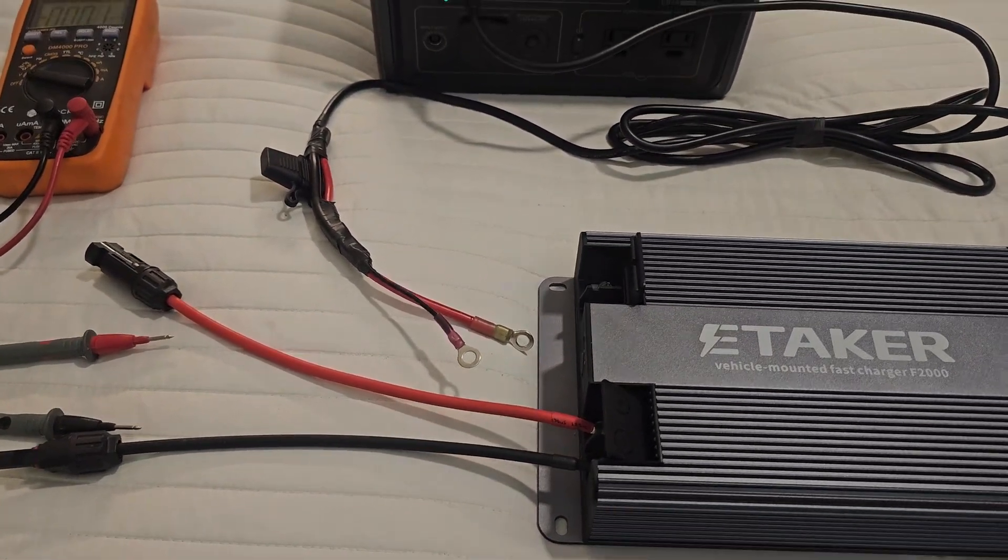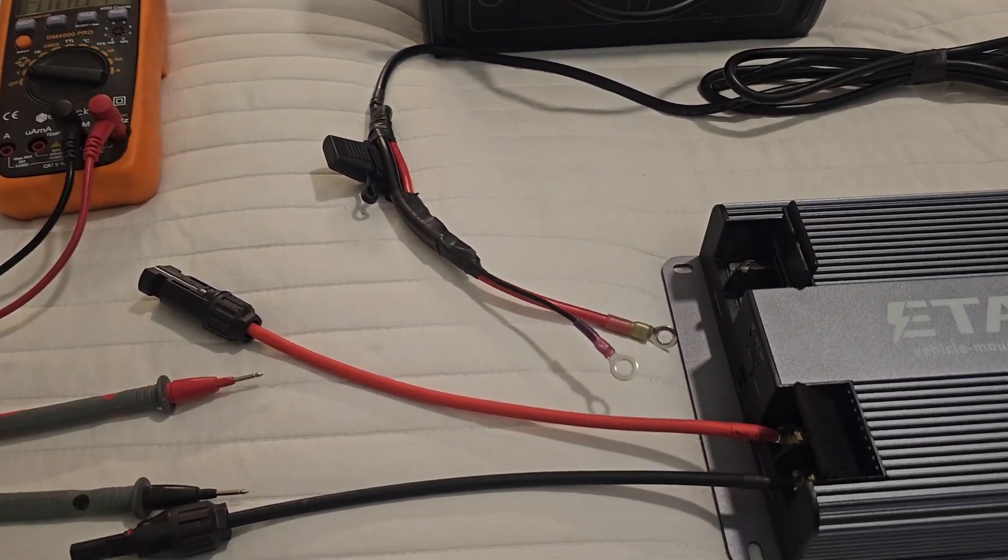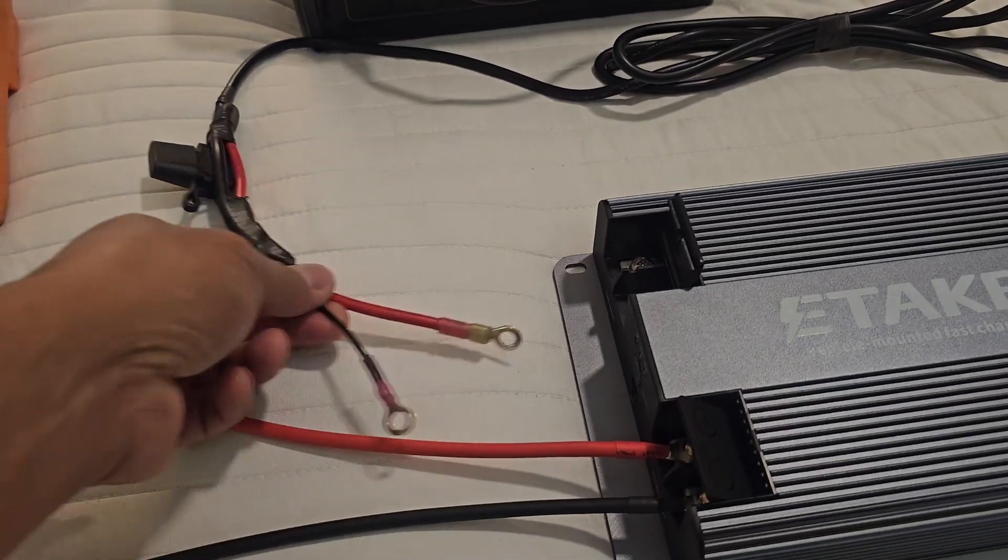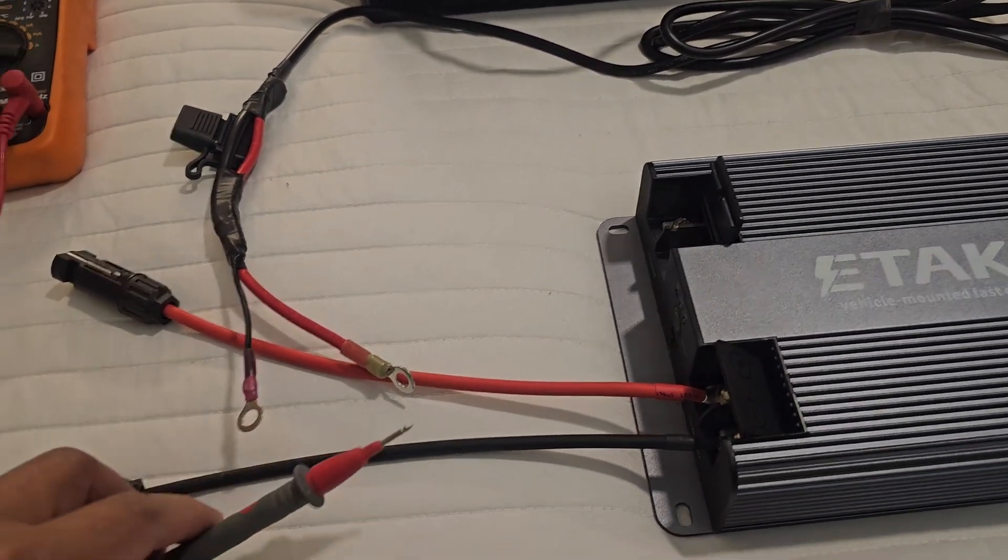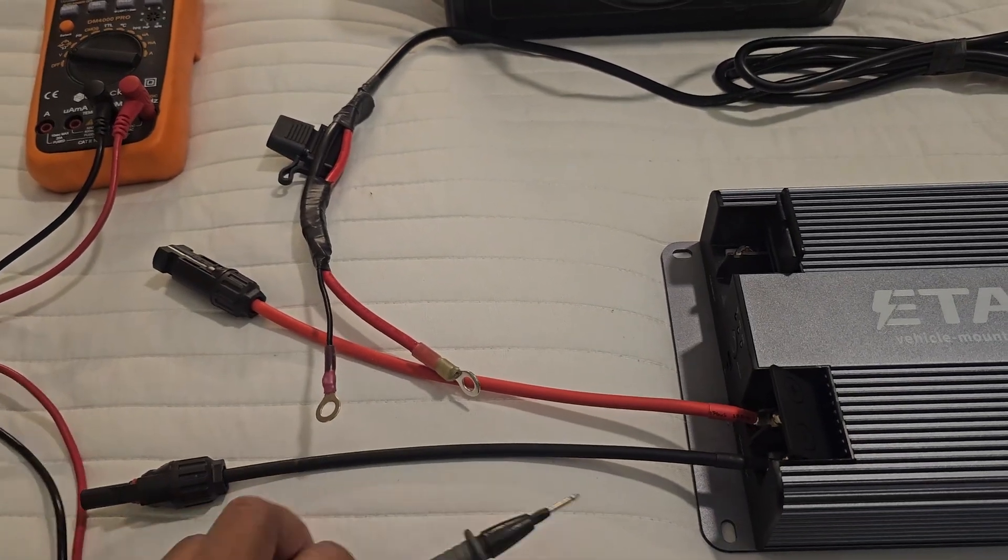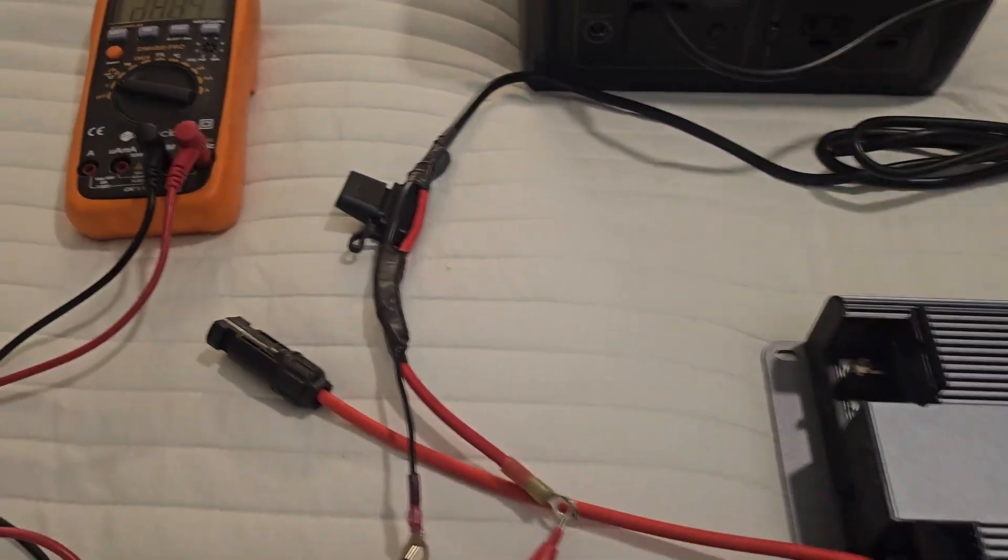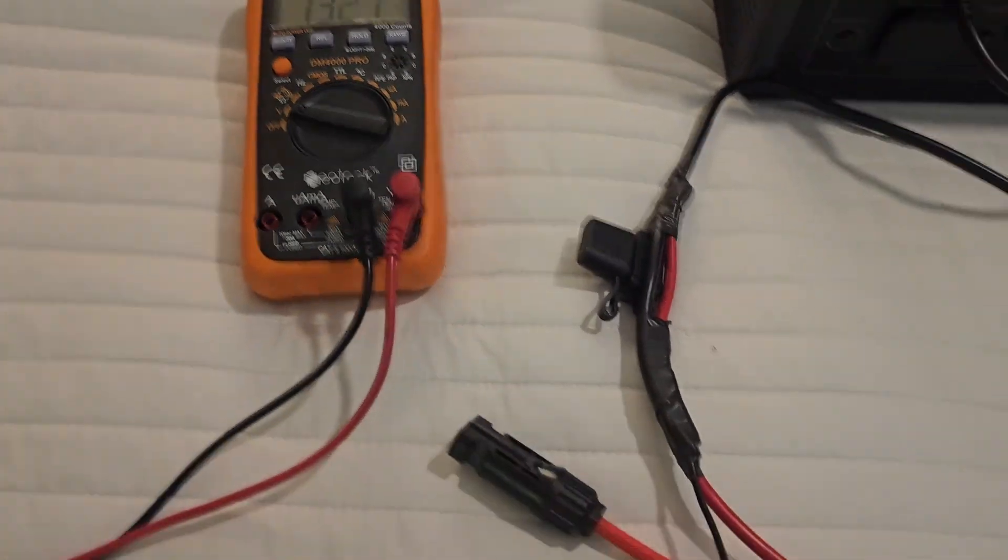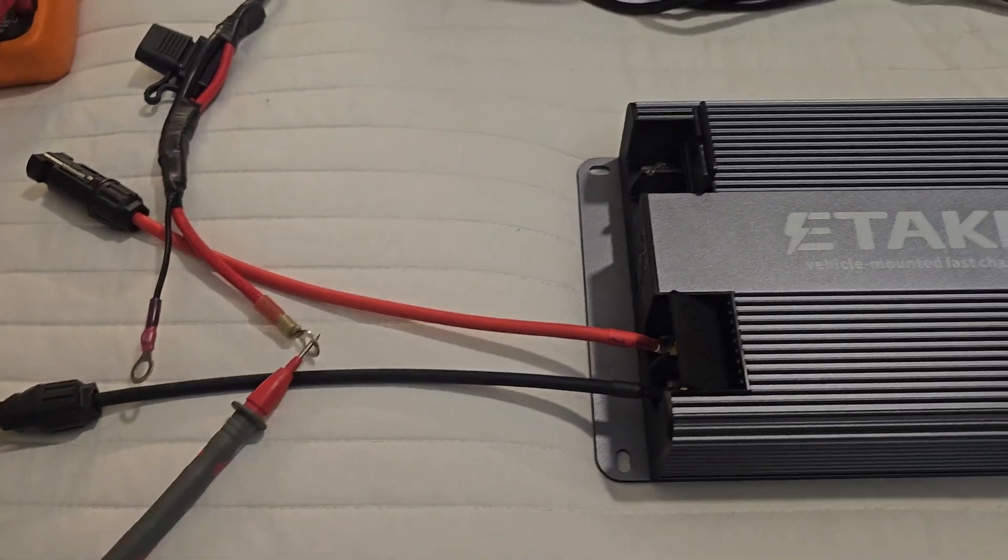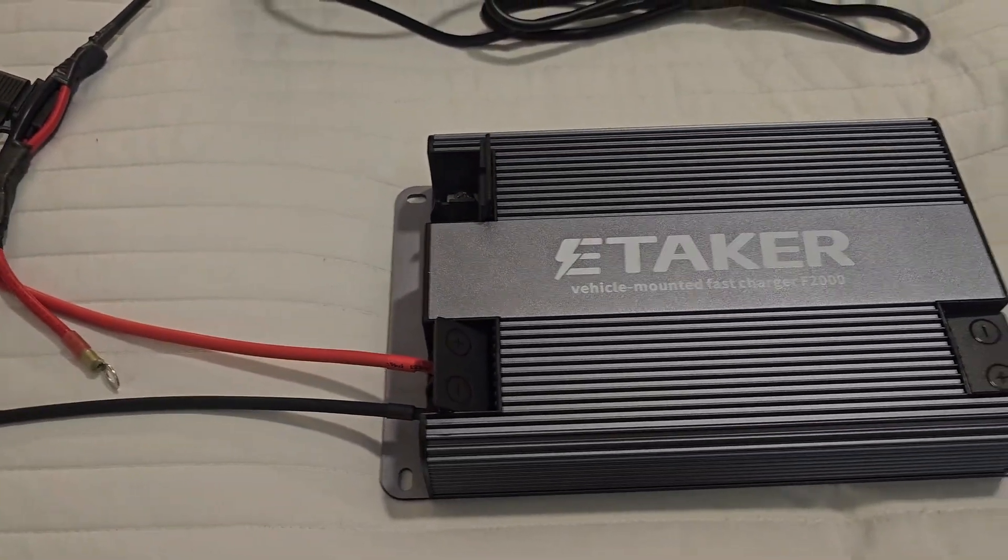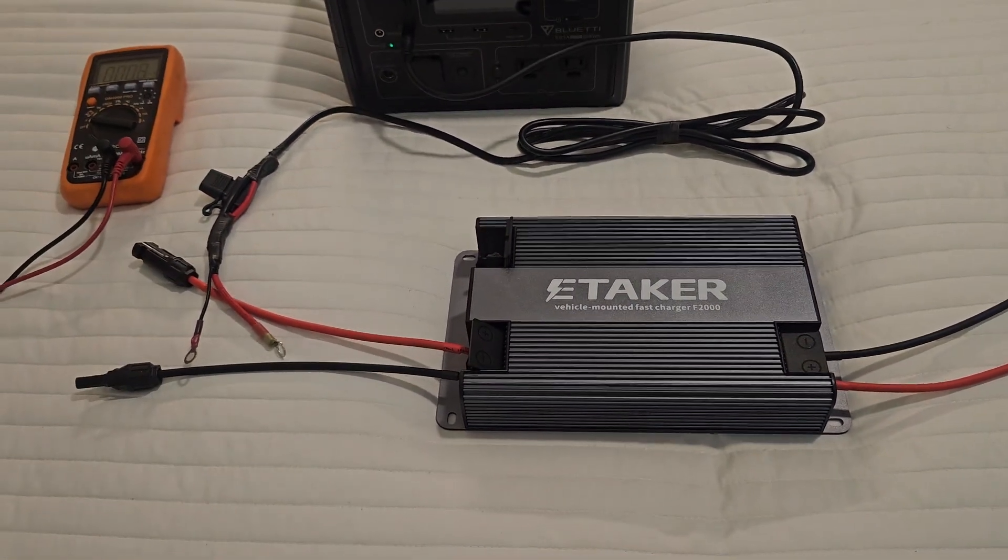And also, if you're trying to connect things and you're not sure, I can't stress this enough that you have to always test which one is positive and negative. Although this E-TAKER F2000 has reverse polarity protection, I still have to make sure I'm doing it right.